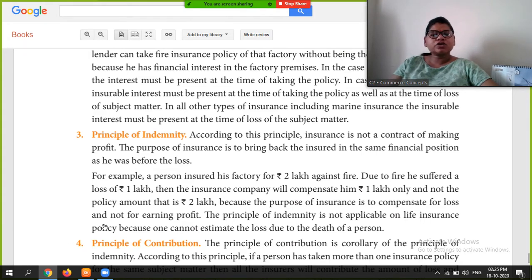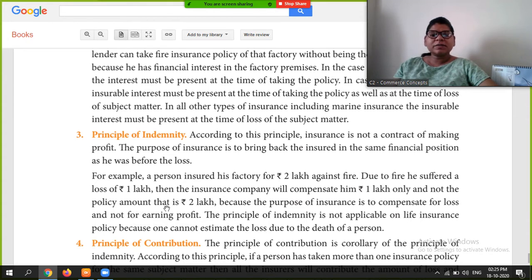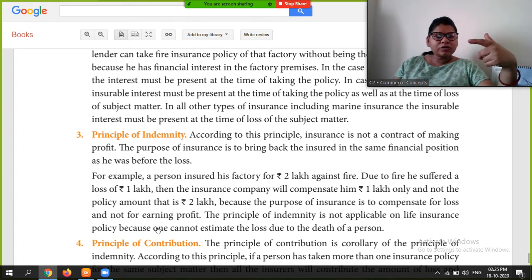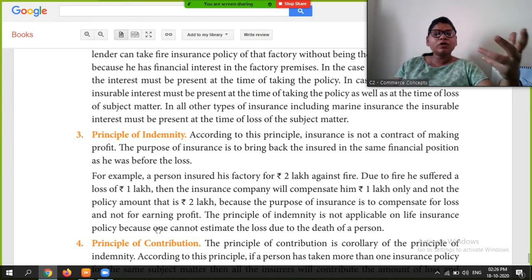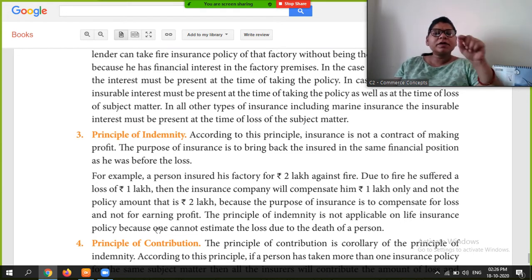The insurance company compensates only the actual loss incurred. Because the purpose of insurance is to compensate for the loss, not for earning profit. So even if the policy amount is two lakhs, if the actual loss is one lakh, the company will pay only one lakh. This is the Principle of Indemnity.